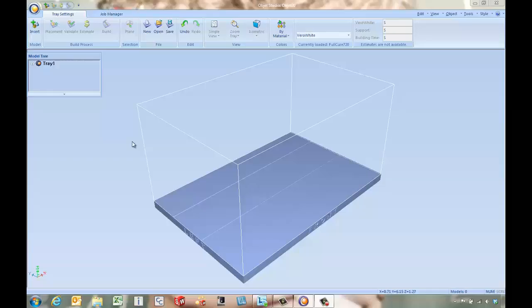Hello, this is Tony Riggs with GoEngineer. In this video we're going to take a look at Object Studio and how we can get a part processed and printing on our Object 3D printer.